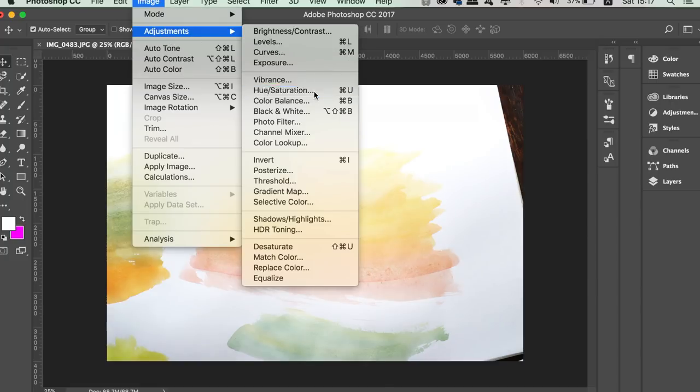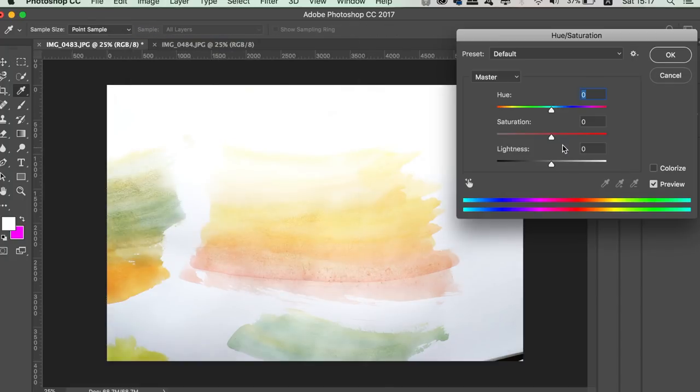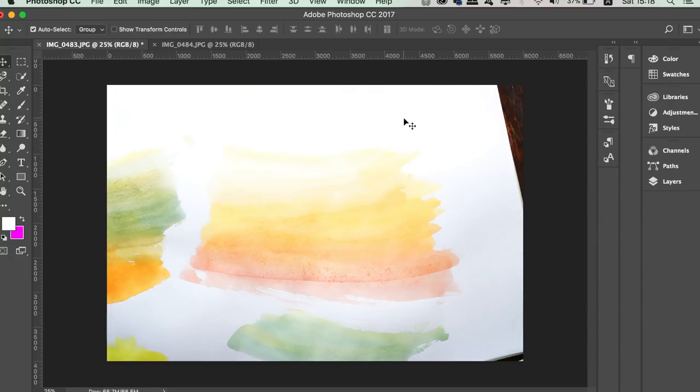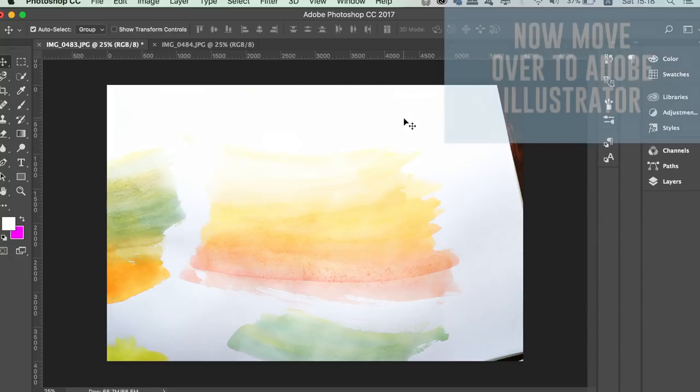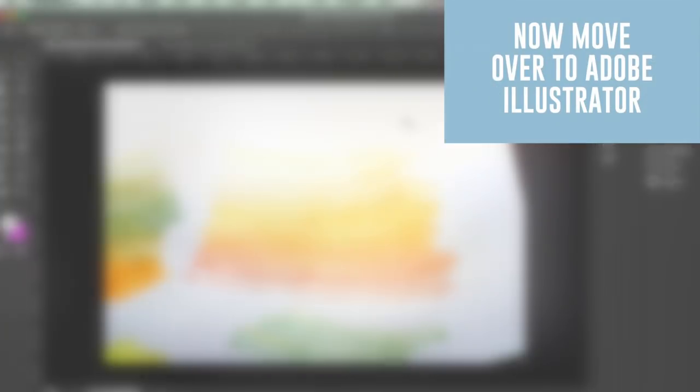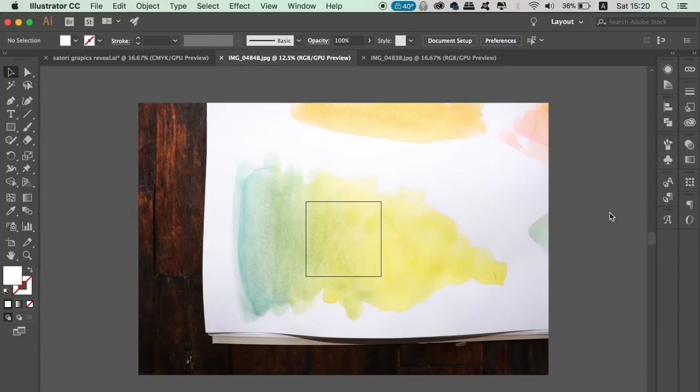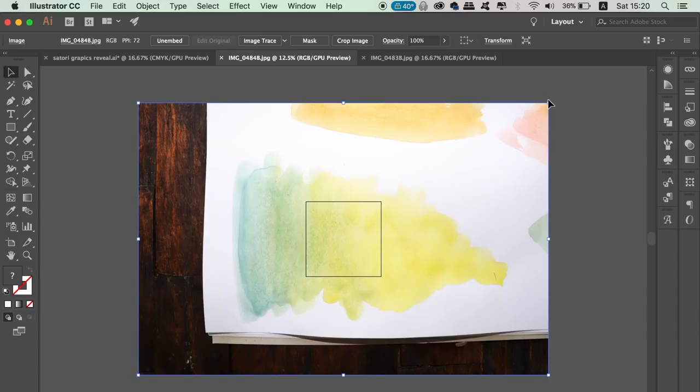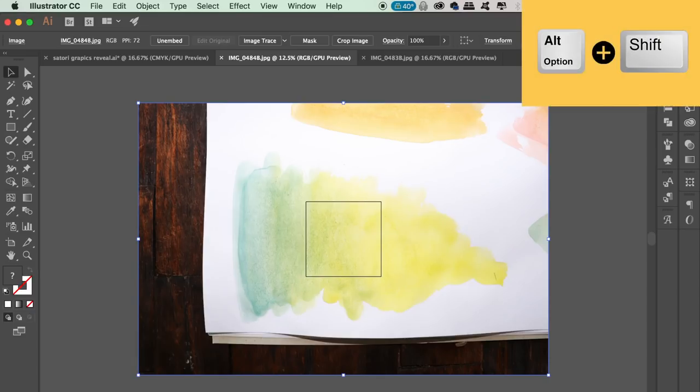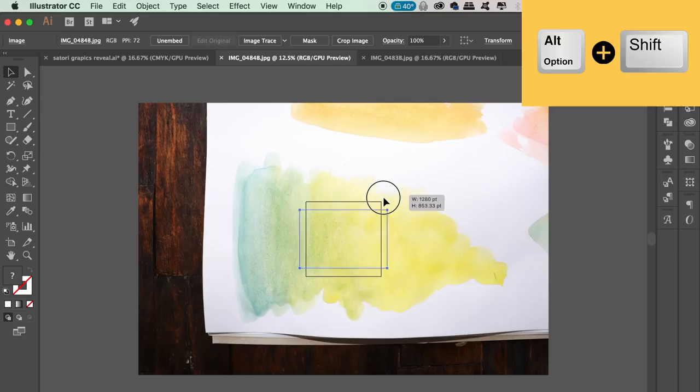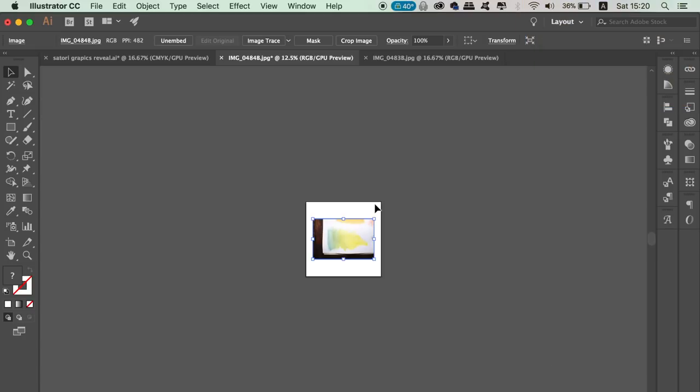Once you've edited your watercolor images, save them as JPEGs and then open them up in Illustrator. Because we're turning the watercolor designs into vectors, we'll want to downsize the image so your computer doesn't end up working super slow. This next step will put your machine through some serious exercise, that's for sure.